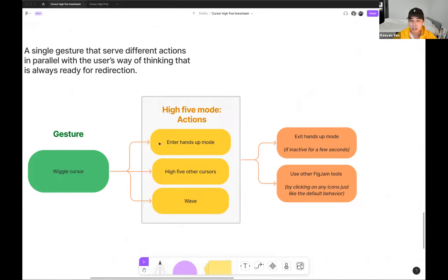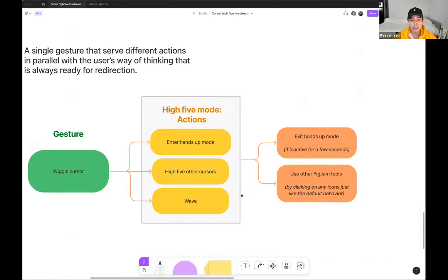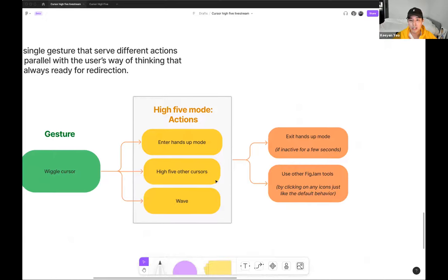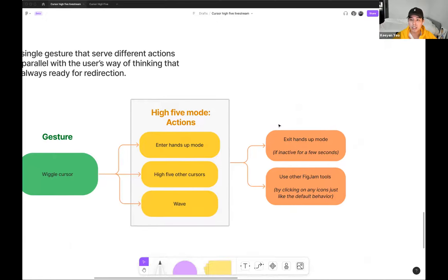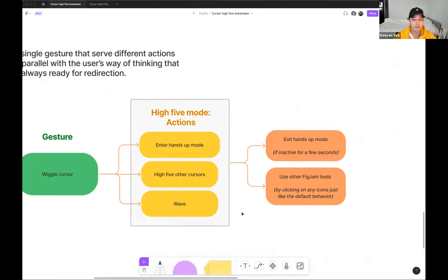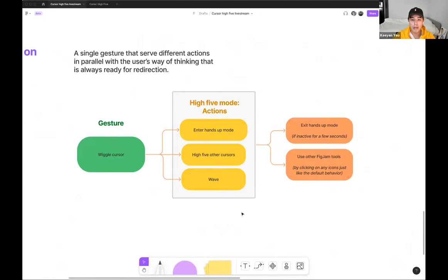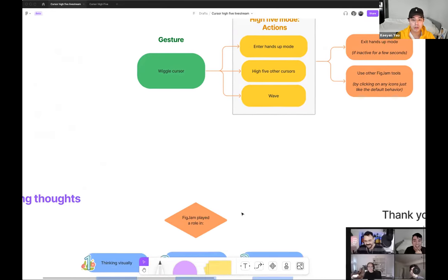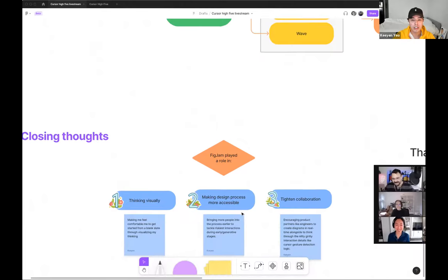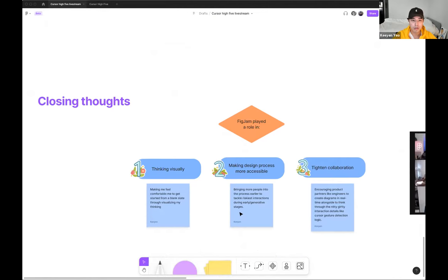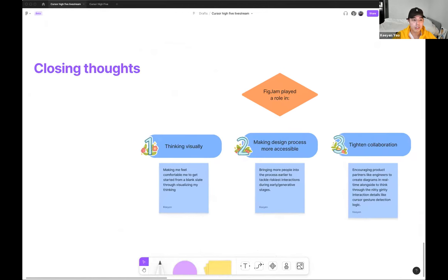So for example, a single gesture can enter hands-up mode, high-five other cursors and wave. At the same time, clicking anytime, clicking anywhere or clicking on any tool will exit you out from the high-five mode. So it doesn't hinder you from your daily workflow.